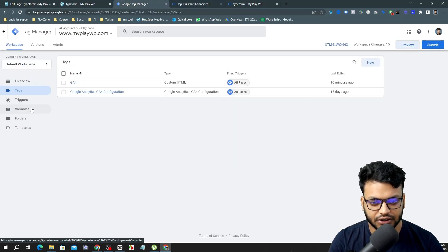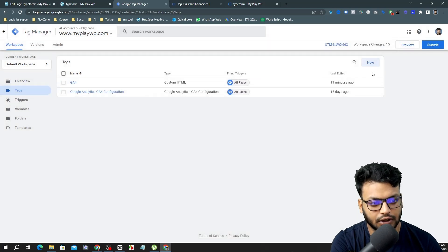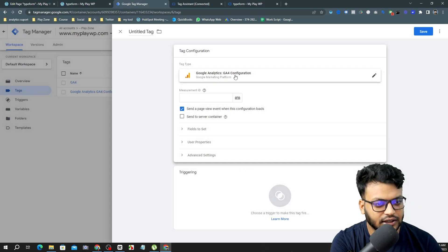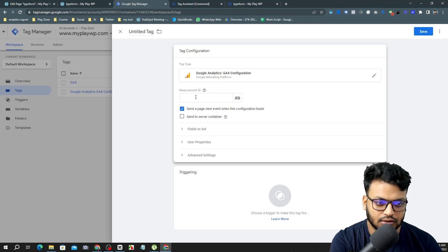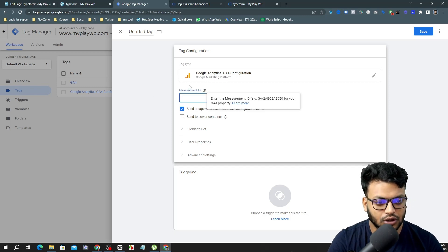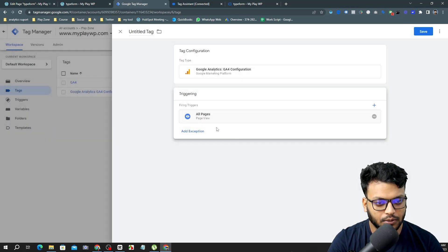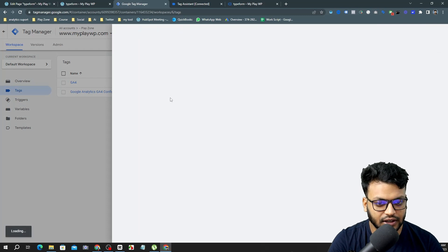To set this up, you also need a GA4 Configuration tag if you don't already have one. Open the tag — it's a GA4 Configuration type. You can find your Measurement ID from your Google Analytics dashboard. Input your Measurement ID and set the trigger to 'All Pages'. This is your first required tag. Here you can see mine — my Measurement ID is already entered with the All Pages trigger.